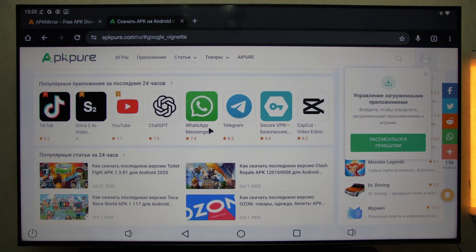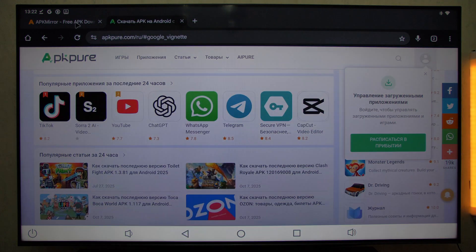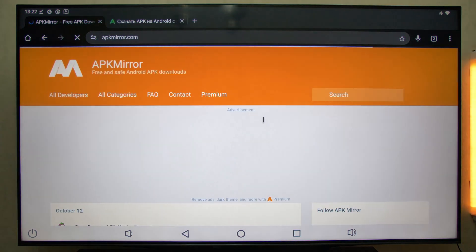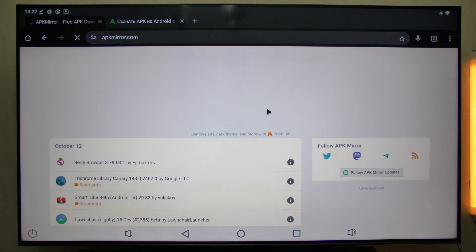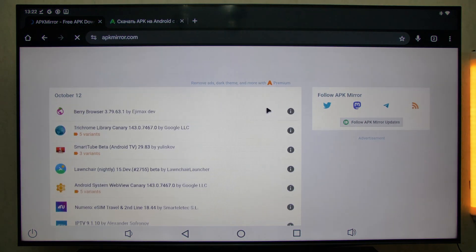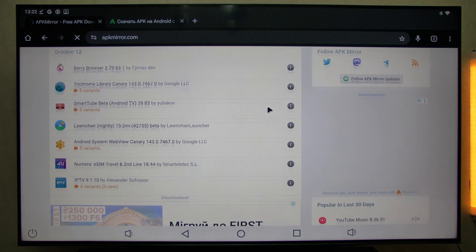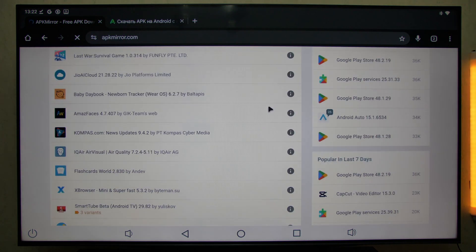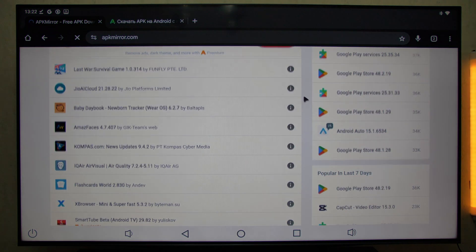Simply copy the link, paste it into Downloader, download it, and then install it through APK Mirror Installer. Everything is as simple and safe as possible.